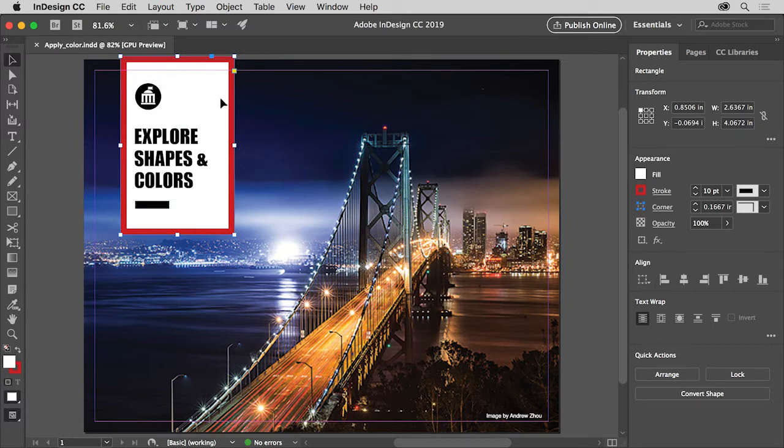You can apply a color or a gradient which, at its simplest, is a blend from one color to another to the Fill or Stroke of selected objects.